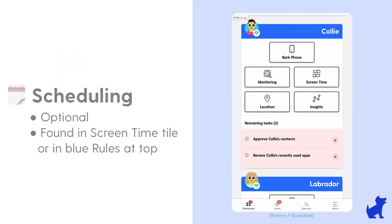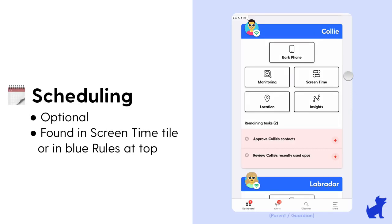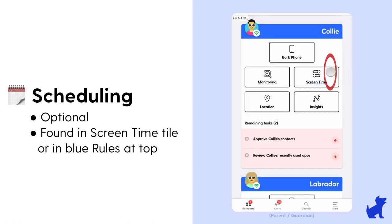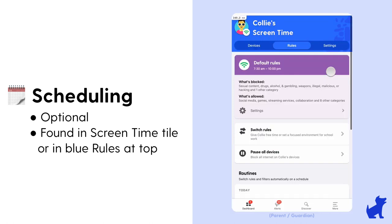Last but not least, let's talk about scheduling routines for your settings to take effect. This feature is completely optional but helpful to know about in case you ever need it. To get to the place where we talk about routines and scheduling, you'll select the screen time tile under the child.